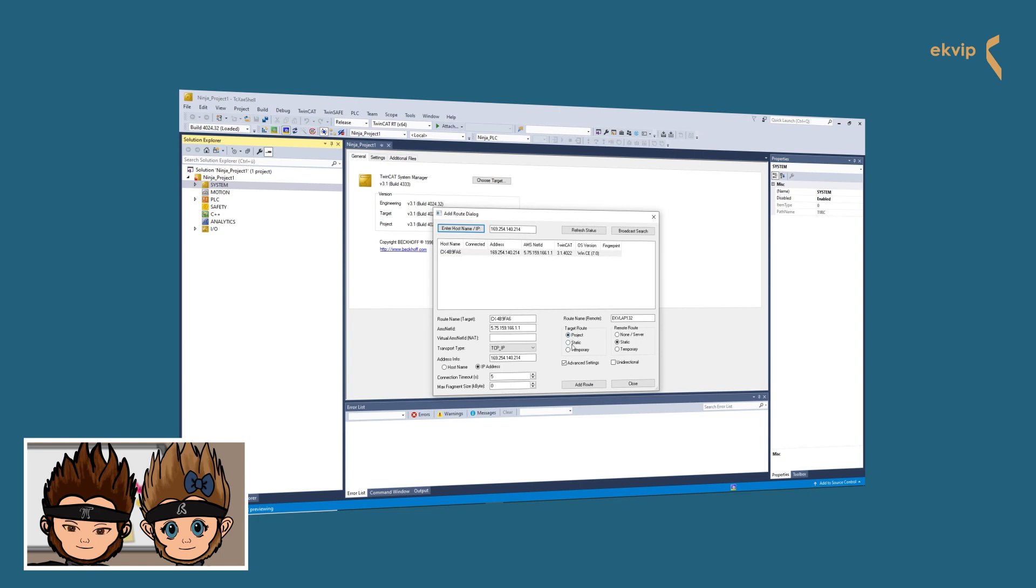Static will store the root in TwinCAT runtime system. This is the project-independent way. Temporary: if you select this, the root information will be lost after next start of the runtime system and you have to do the procedure again.